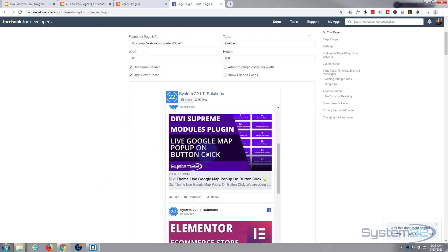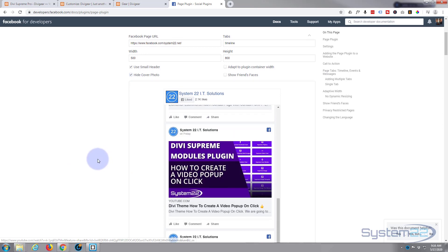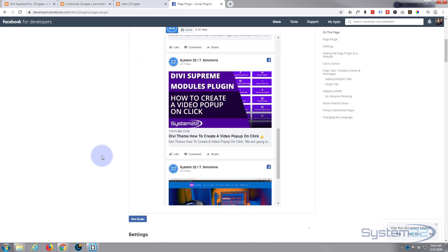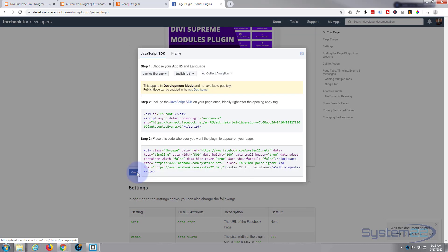I'm going to use small header, hide cover photo. I'm just going to have my feed going on there. When you're happy, hit the little get code button down underneath and you can either write it into a code module like this or you can use an iframe.